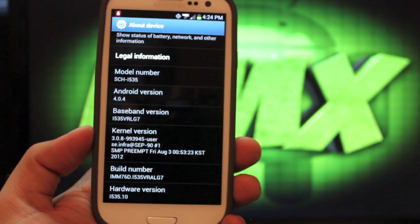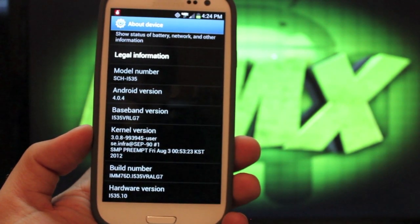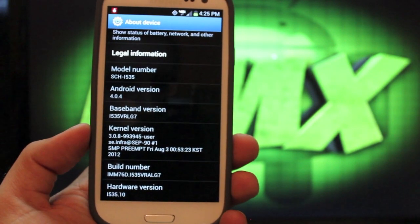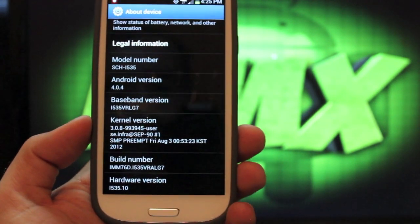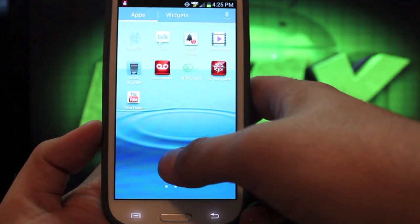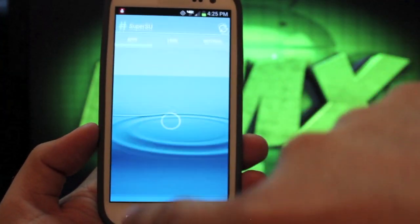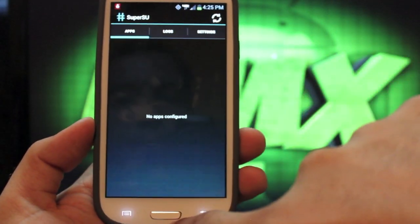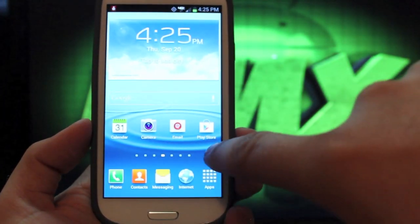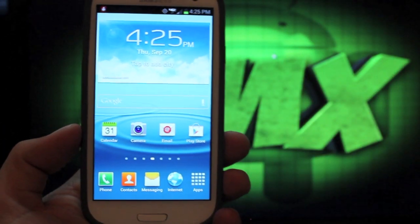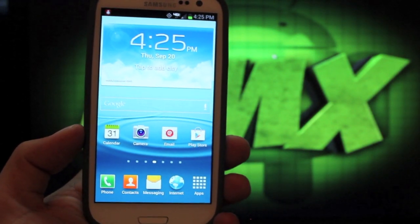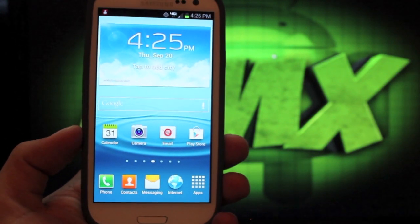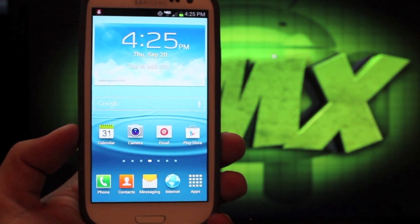The build number is now IMM76D, and we're on VRALG7. The baseband version is VRALG7, so we have been updated. And if we go back, we should still have Super User. And we do. There's Super User, so we're still rooted. And we should also be unlocked. So we should be able to just go right back into installing custom ROMs.